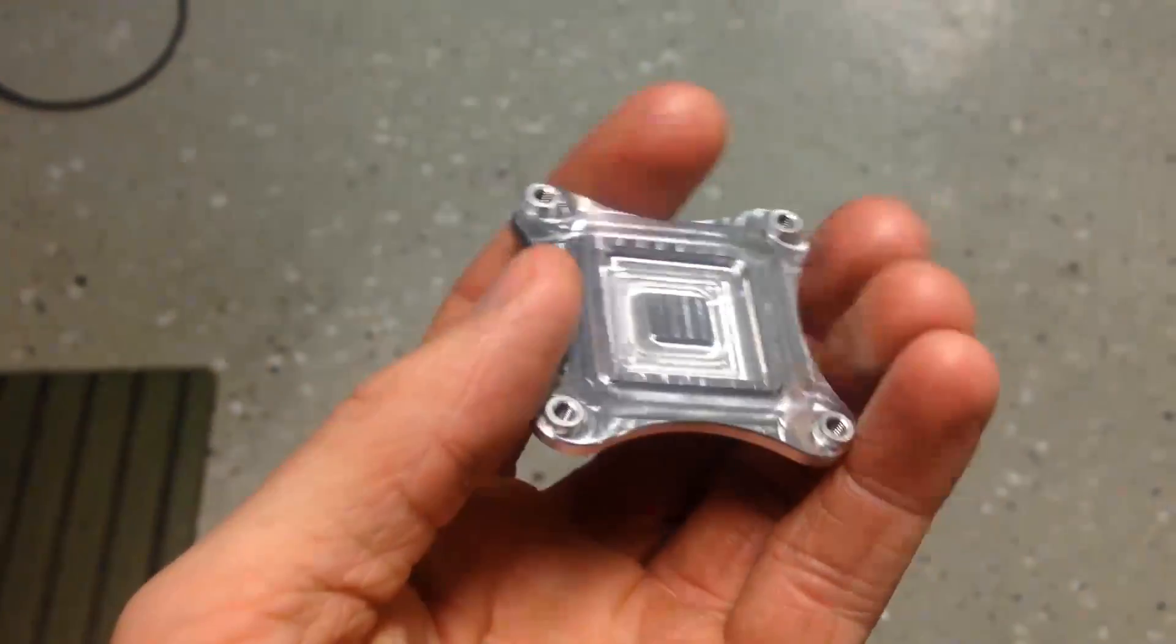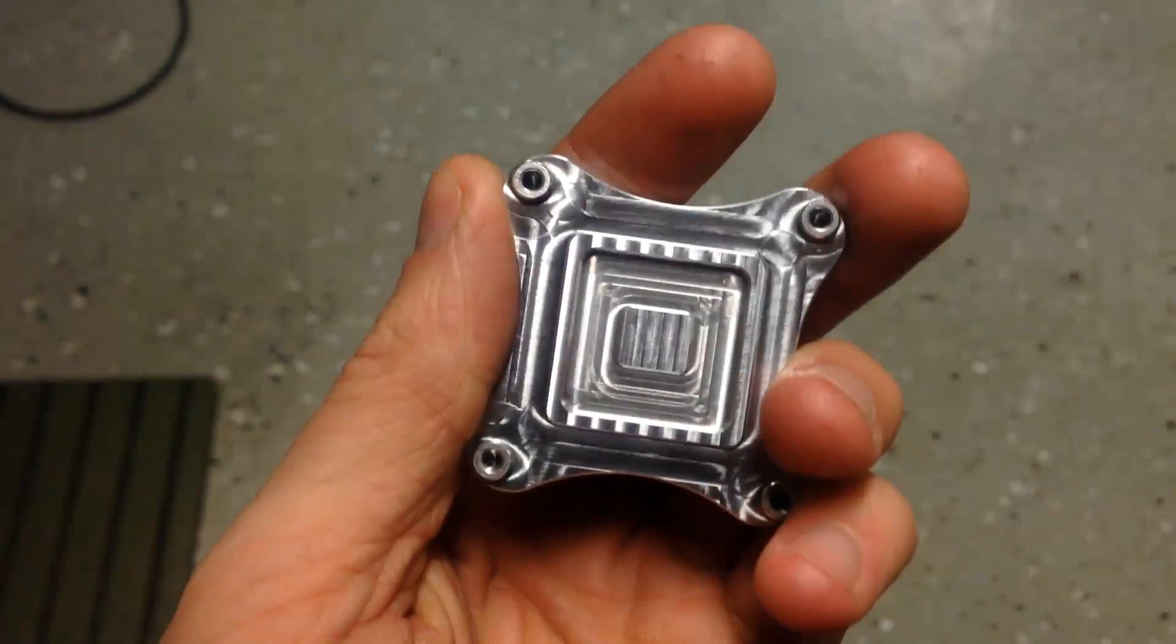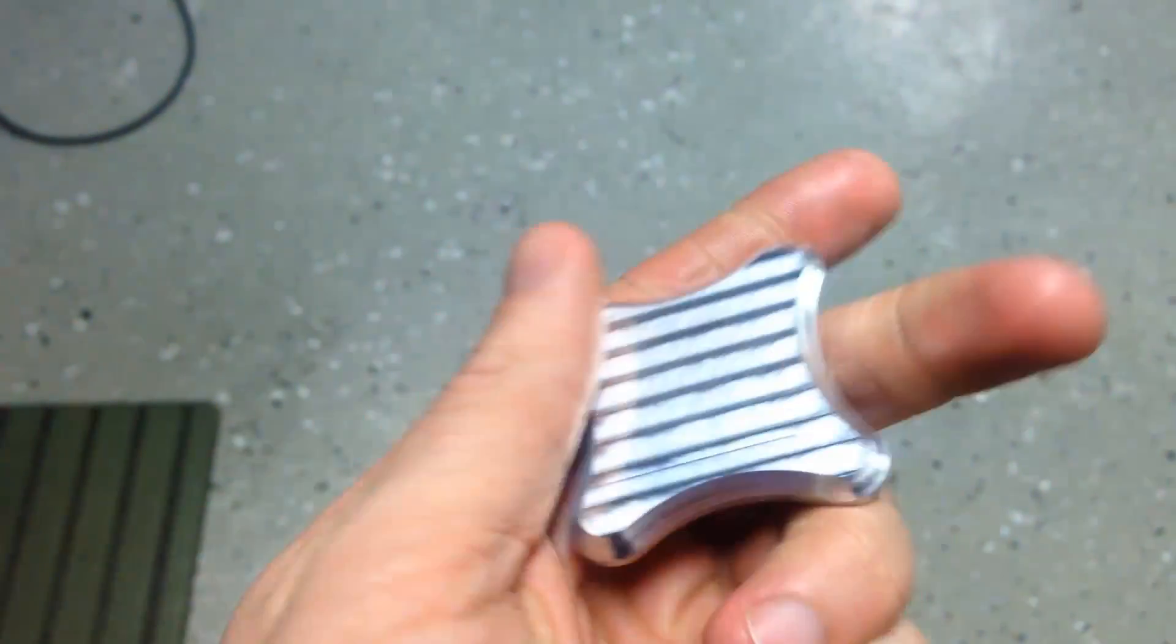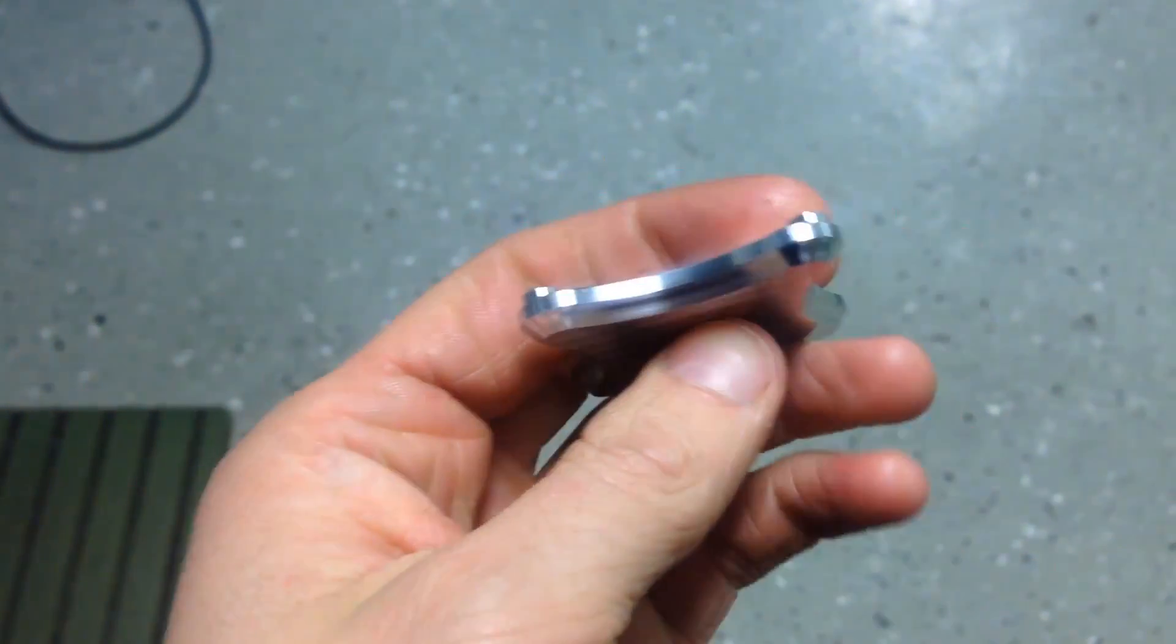And there we have it. The finished part.